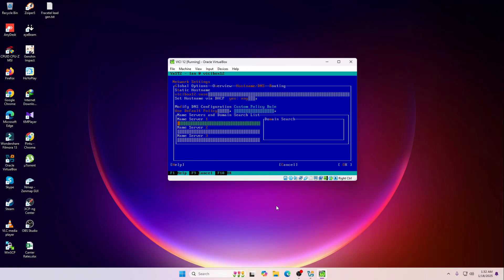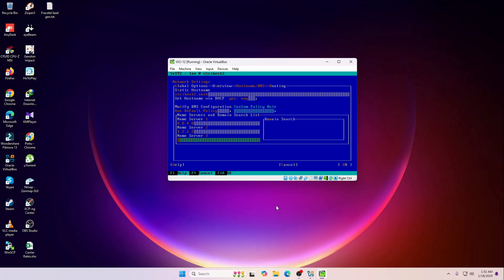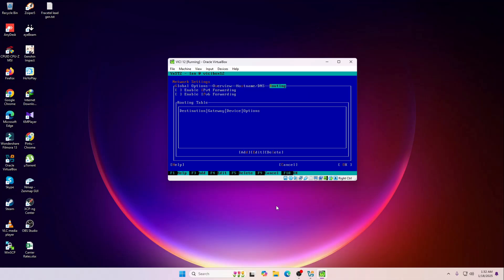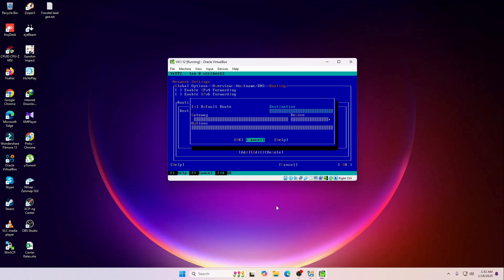And then lastly the gateway. That is my router IP actually, local IP.